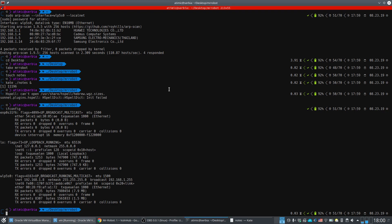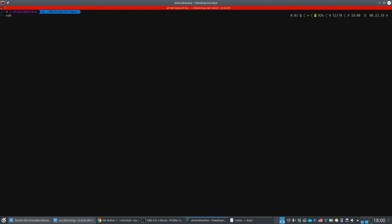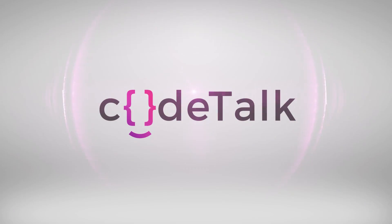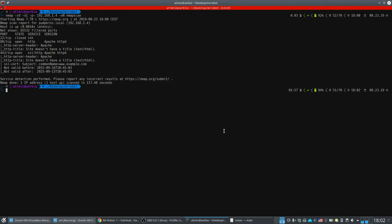The next step is to run Nmap on the machine. We are scanning all ports and saving the results to an Nmap scan file for later reference. This takes a while. After it completes, we can see the results.